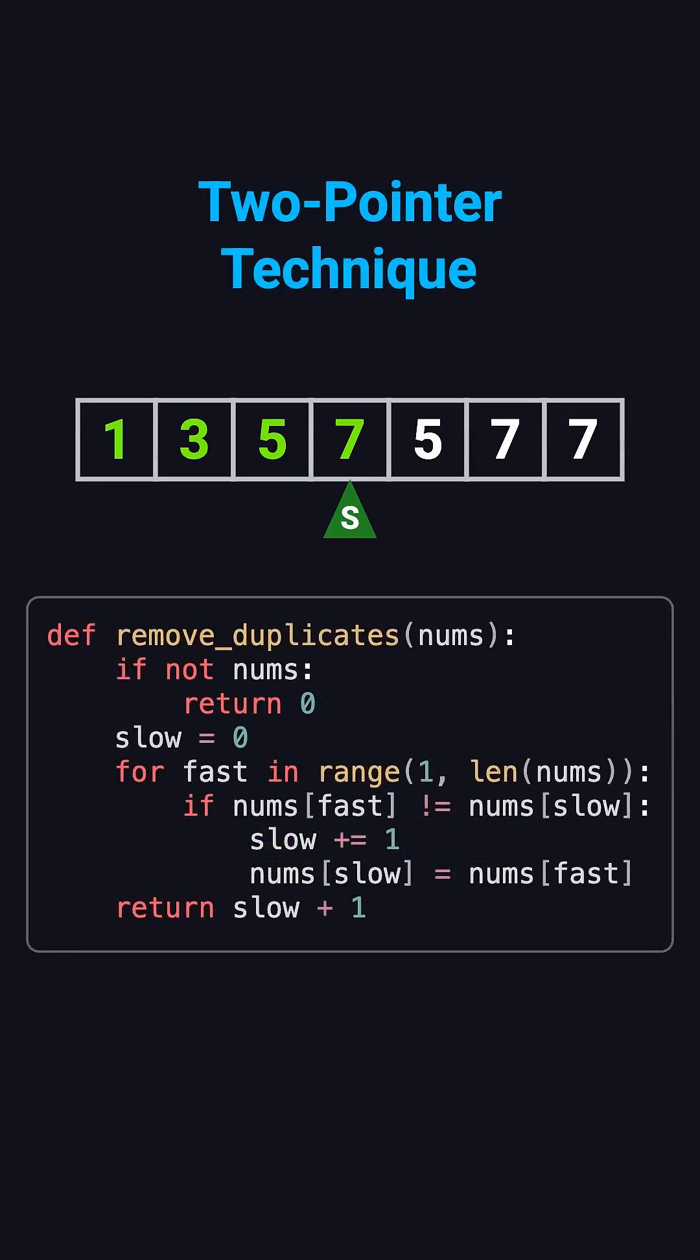To sum up, the key idea is two-pointer deduplication. The slow pointer writes unique values to the front, while the fast pointer scans through the array to find new elements. It's clean, efficient, and one of the most useful techniques for many array interview problems.